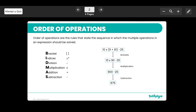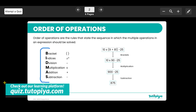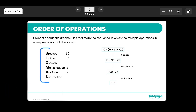To start off, we're going to look at order of operations — one of the most important things you need in mathematics. How do you know which order to carry out your operations? Is addition first? Is subtraction first? To help us, we have a memorable method using the word BIDMAS: B for Brackets, I for Indices, D for Division, M for Multiplication, A for Addition, and S for Subtraction. That is the order you have to follow.